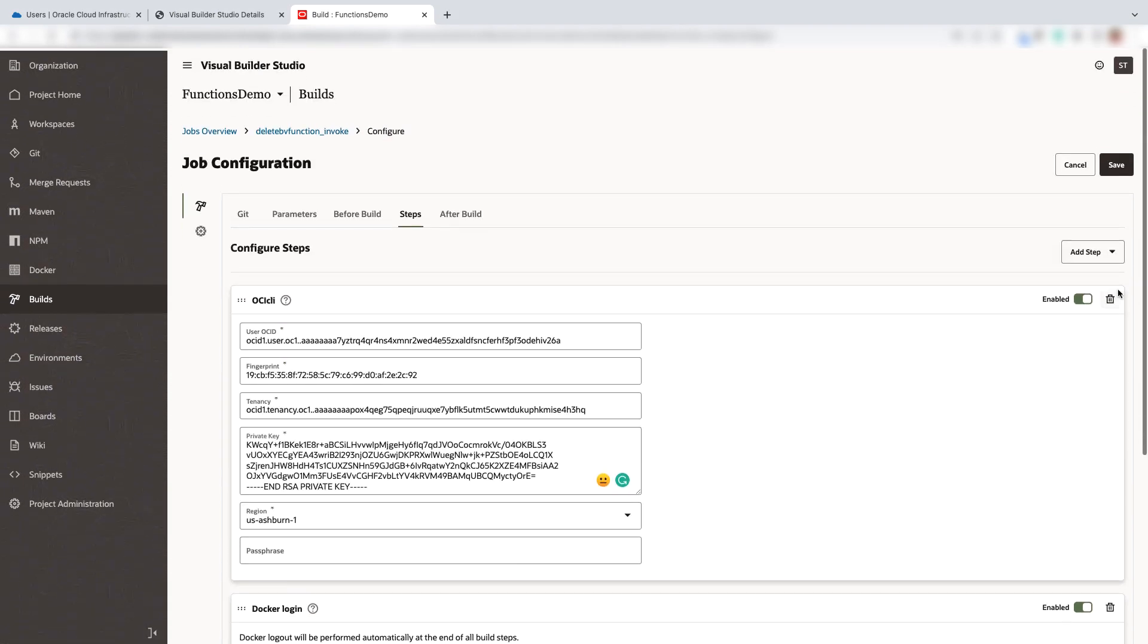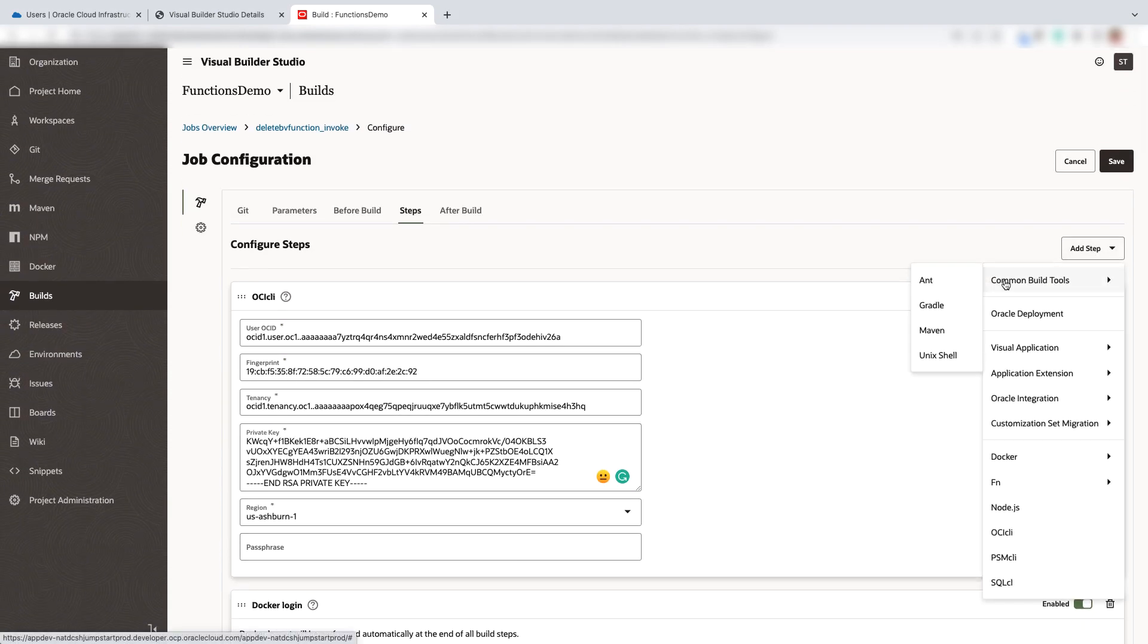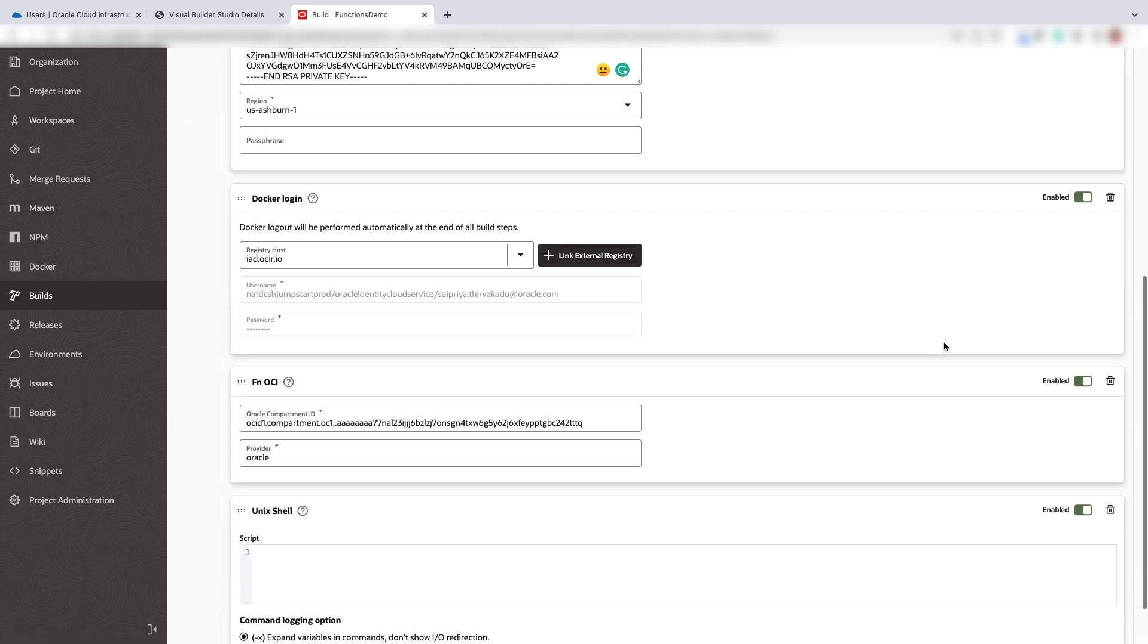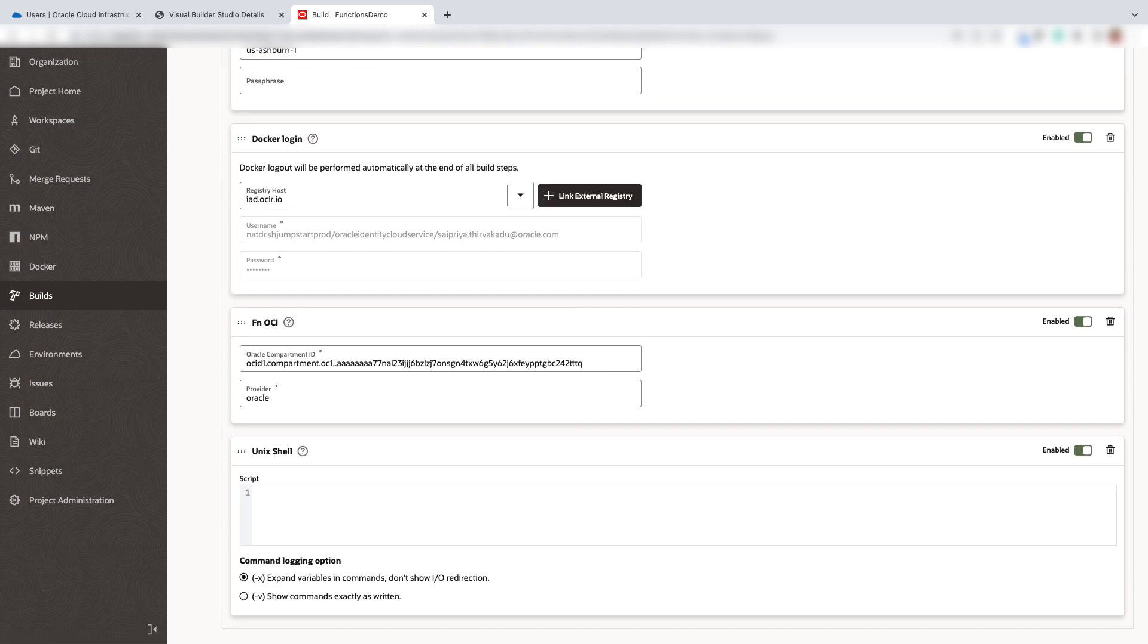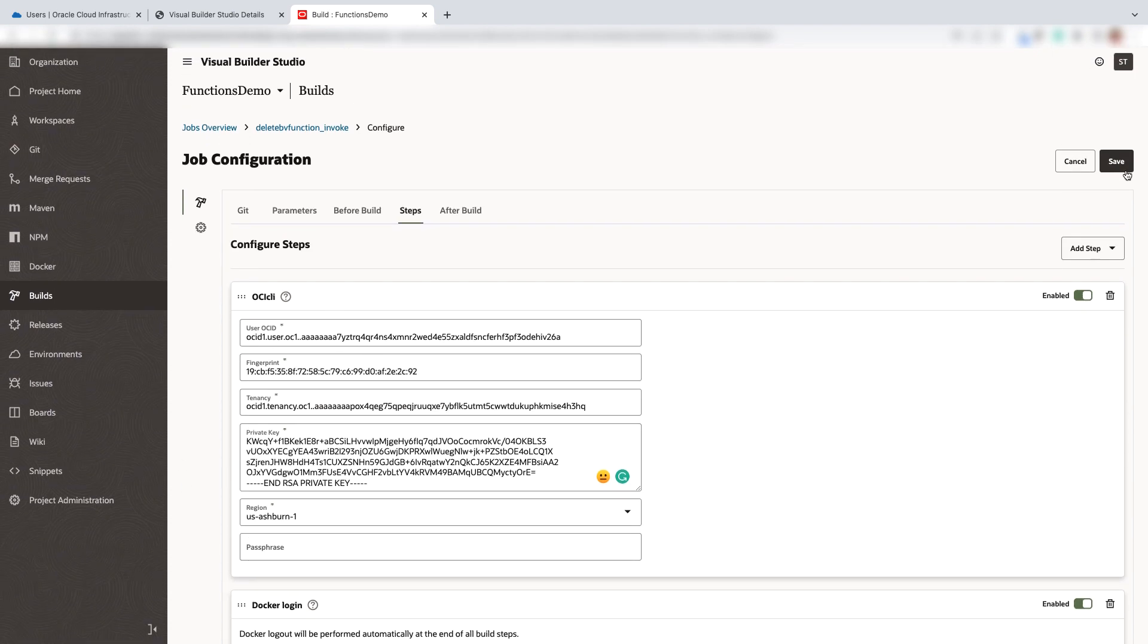The final step here is to invoke the function using the Unix shell script. Use the following command to invoke the function. Now go ahead and save the changes.